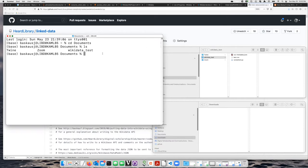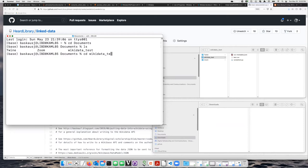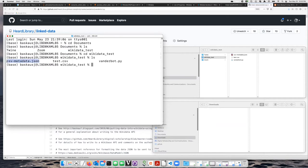And here I see the Wikidata test folder that I made. So let's go ahead and switch to that, cd Wikidata test. Now if I do ls, I can see my three files that I saved, the two files that I created with the web tool, and here's the vanderbot.py file that I just downloaded.